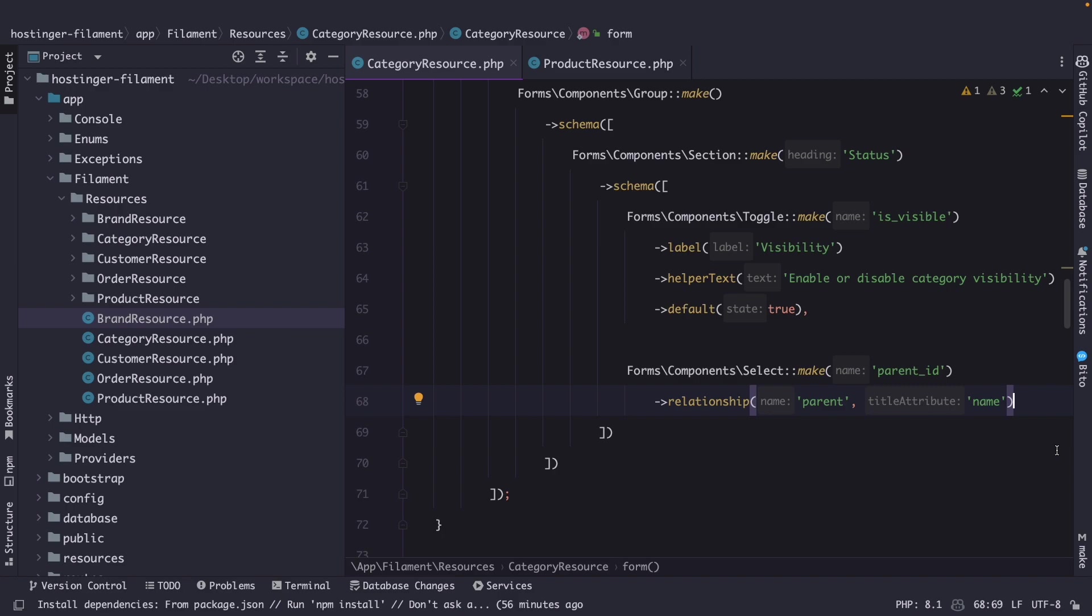In huge admin panels, a global search is a must-have feature because it allows users to quickly and easily find specific information across multiple pages or sections of the application. This can greatly improve efficiency and productivity by reducing the time and effort required to locate the desired information.